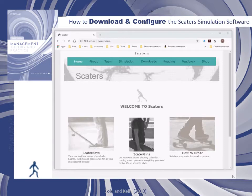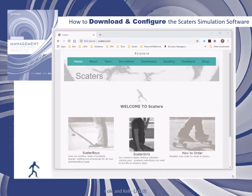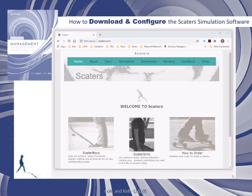Hi, everyone. I'm Phil Kelly. The purpose of this five minute video presentation is to show you how to download and configure the SCATERS simulation software.